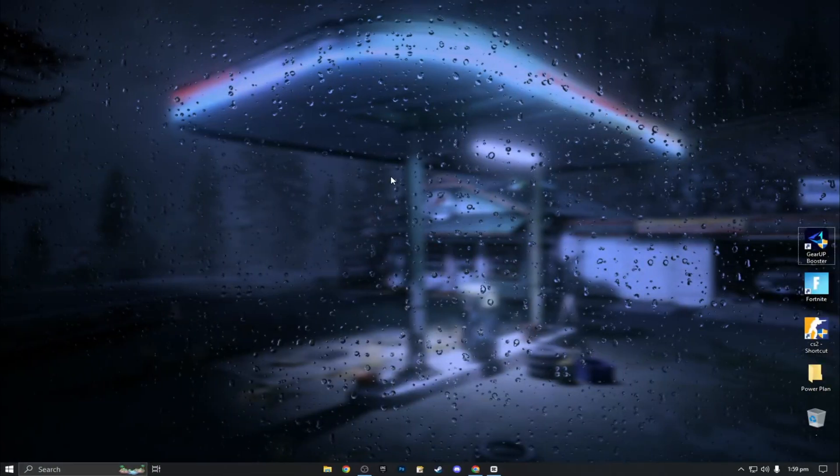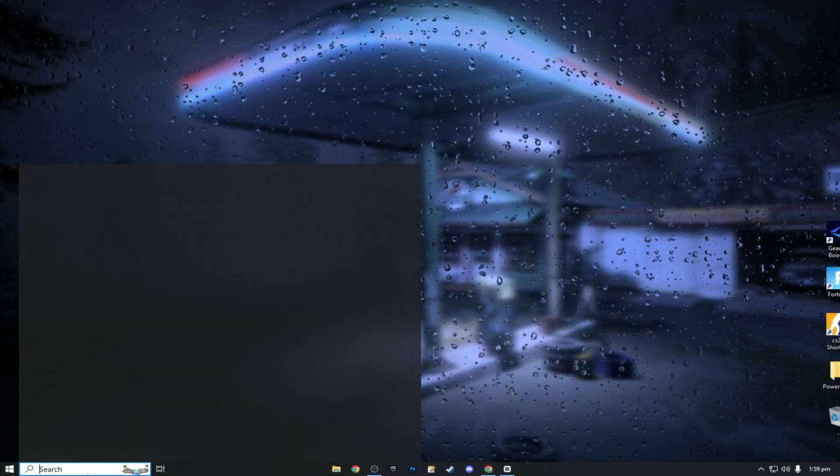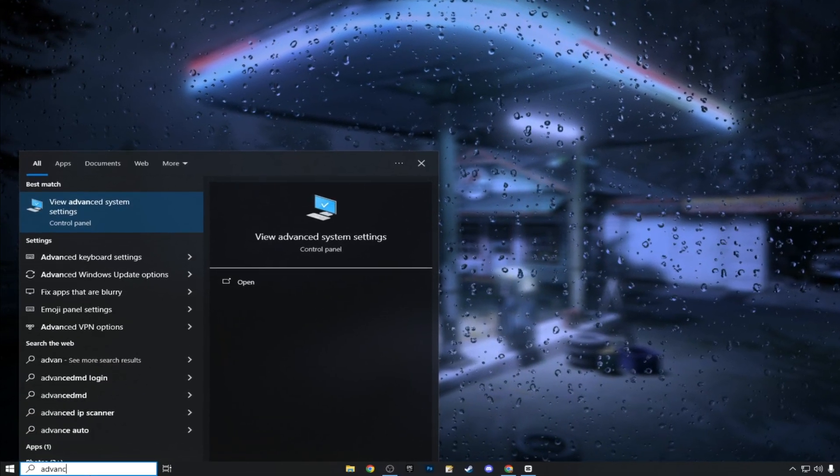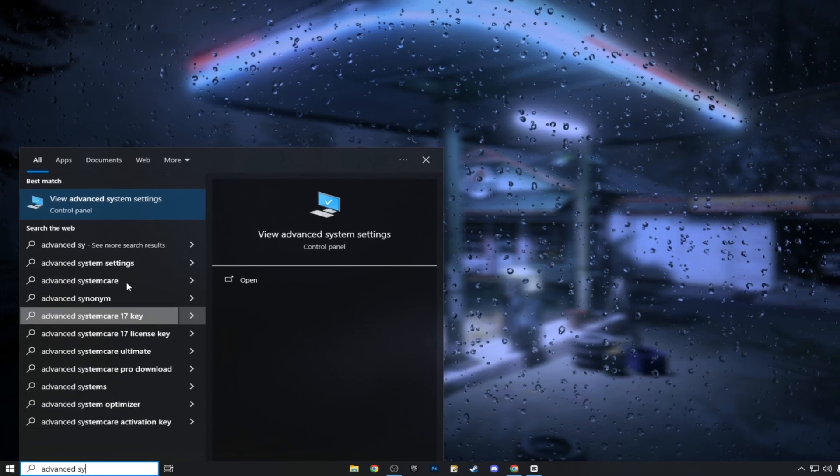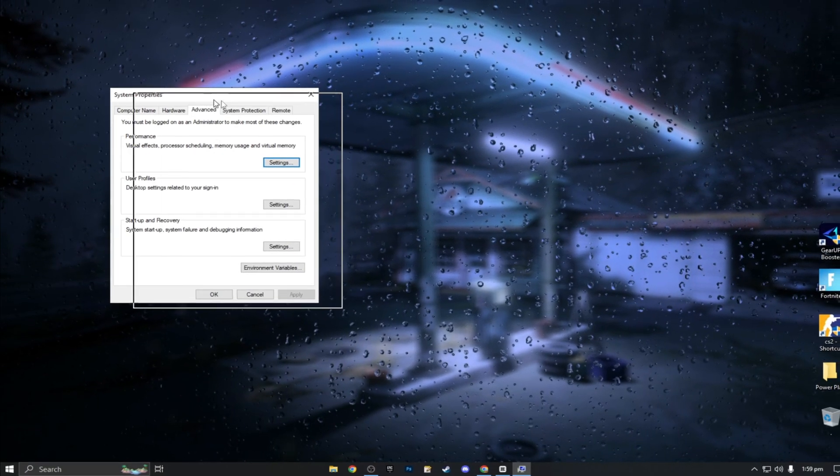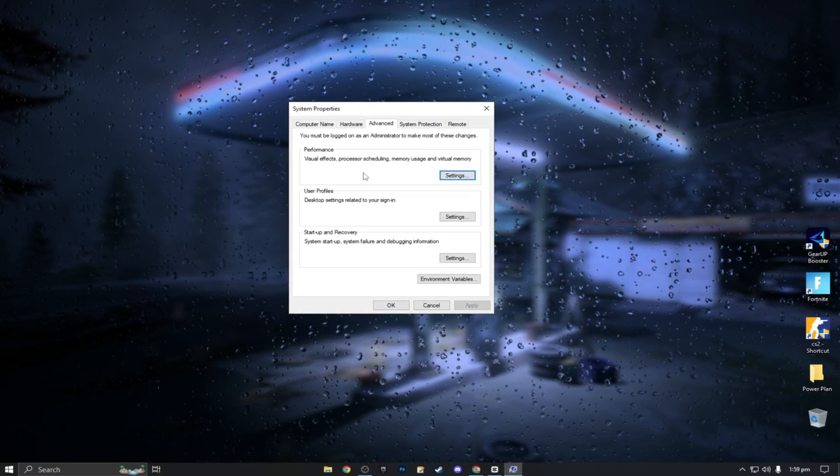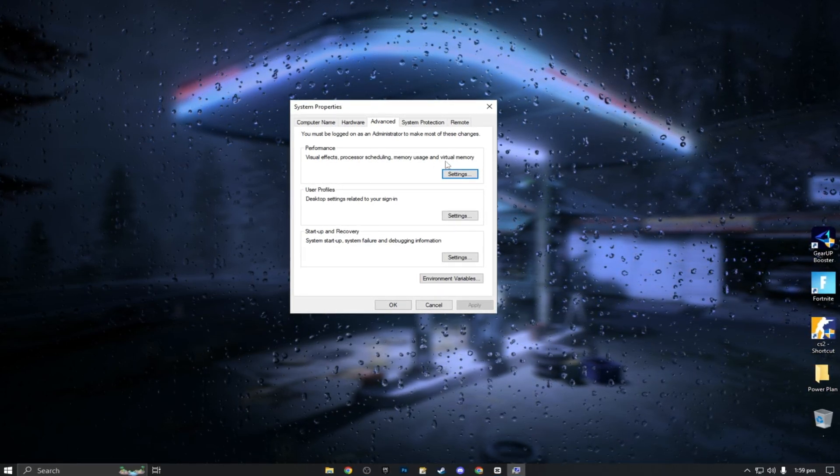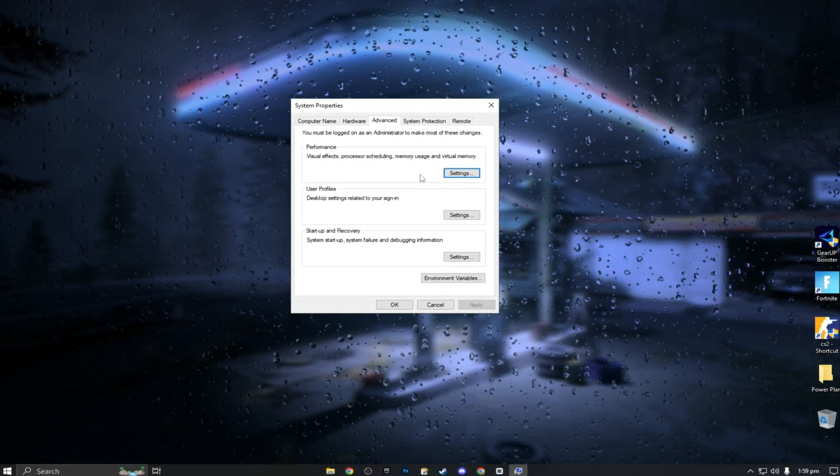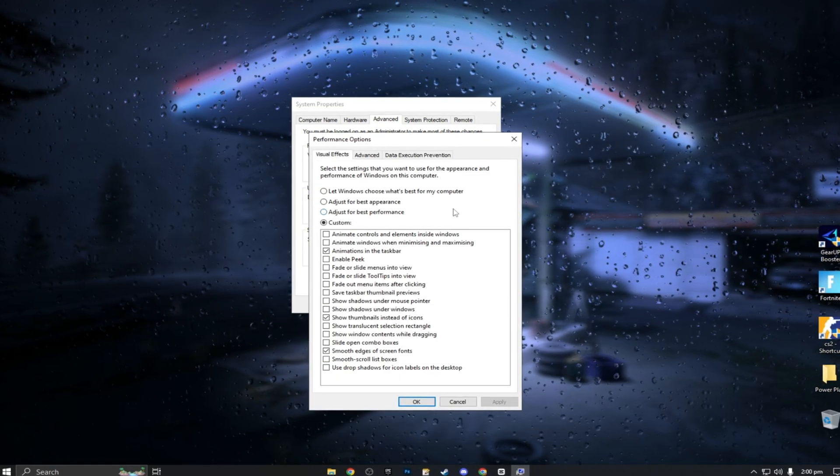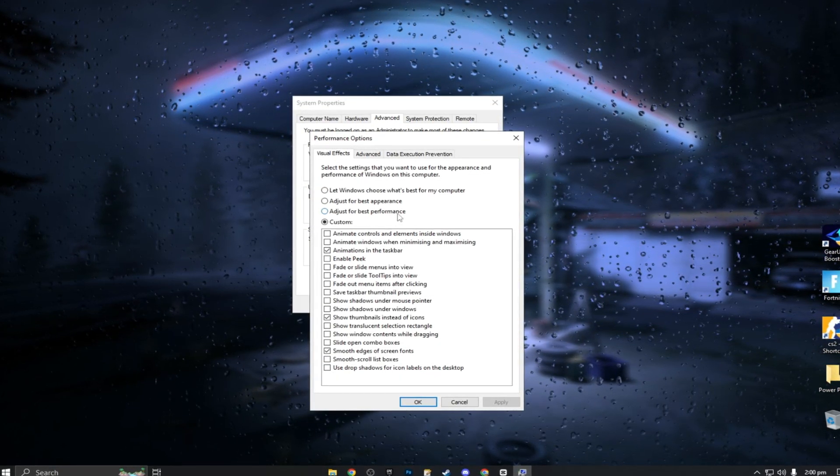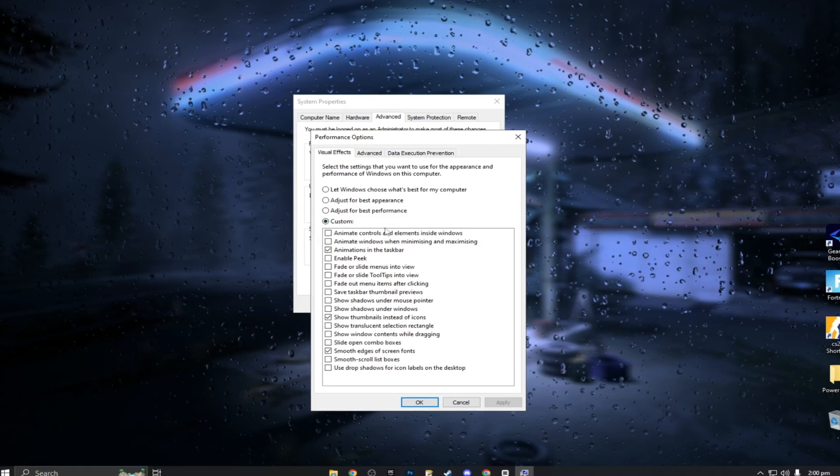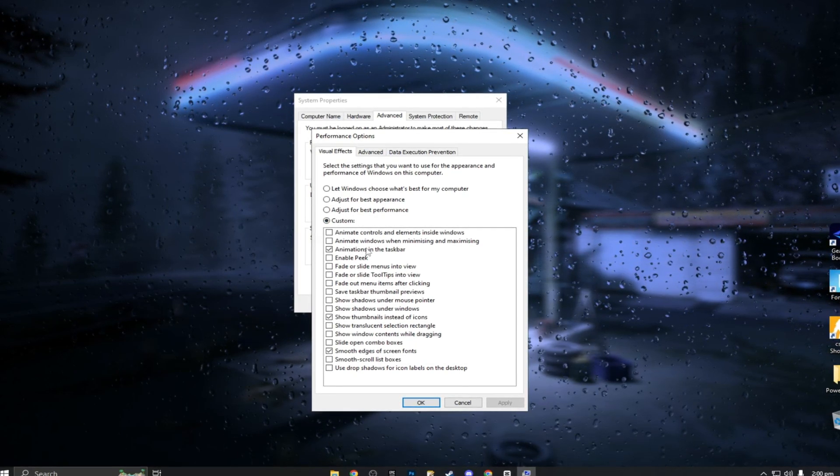Over to the search bar, search 'view advanced system settings.' This is all about your graphics within your PC, how it does everything: performance, visual effects, processor scheduling, memory usage, and virtual memory. This is the one you want to press settings on. Most of you right now will be on 'adjust for best appearance.' All of these boxes will be ticked for most of you, which is just causing you so much input lag.